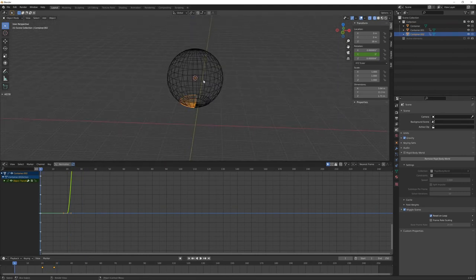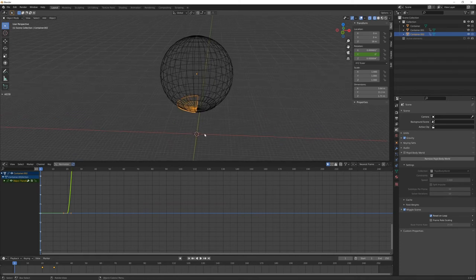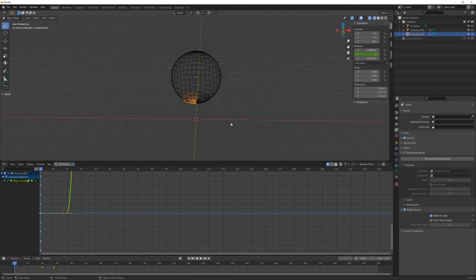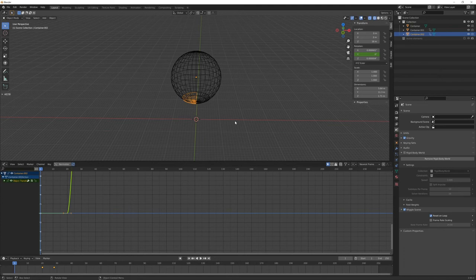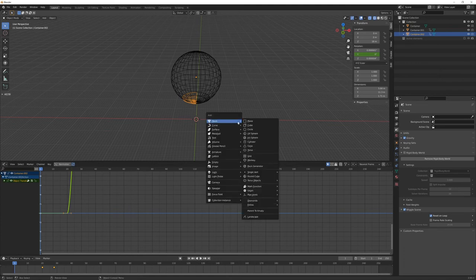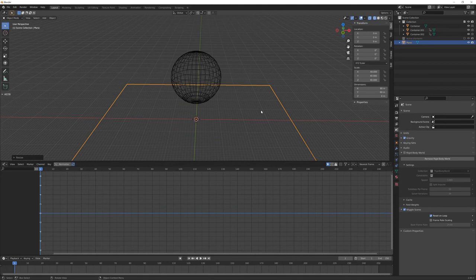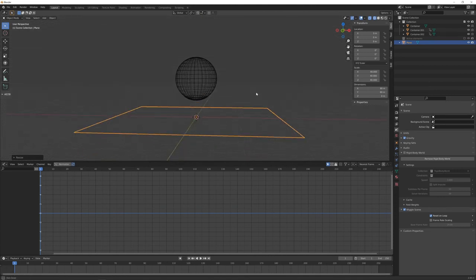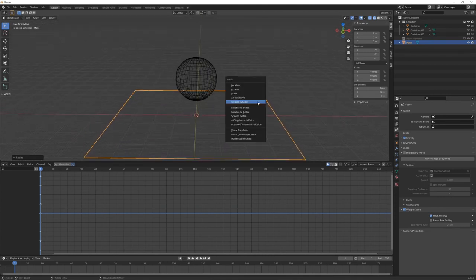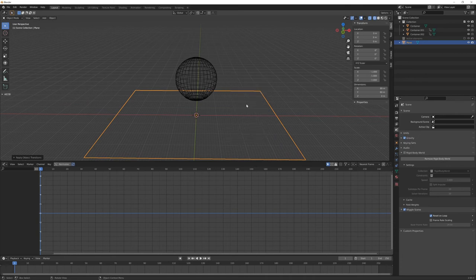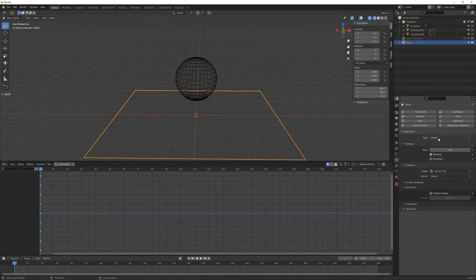Now we want to reset the cursor position, pressing shift and C. And now we need to add a plane floor object where all the icospheres will bounce and collide with. So shift A, mesh, plane. Want to scale this way larger. Ctrl A, apply the scale. And here in the physics tab, rigid body, passive, and all the default parameters will be fine.